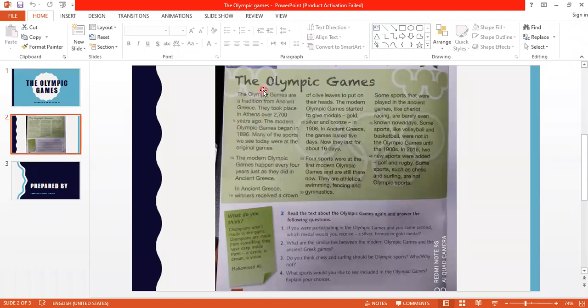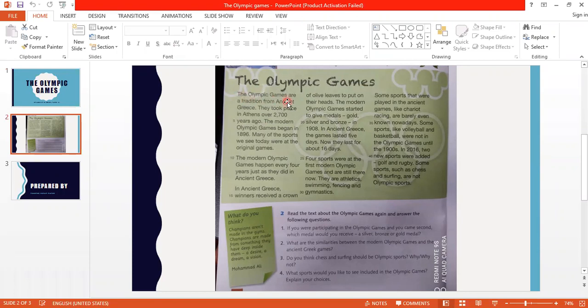The Olympic Games. The Olympic Games are a tradition from ancient Greece.